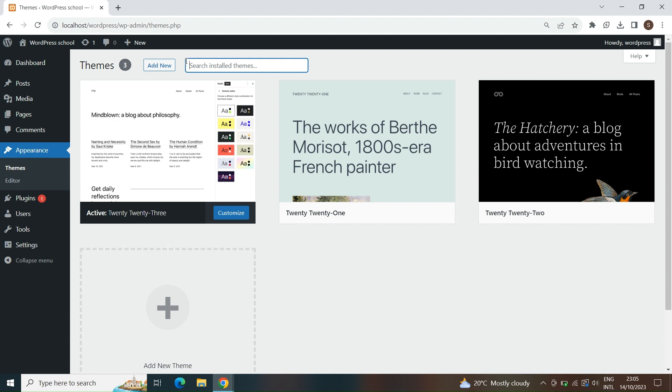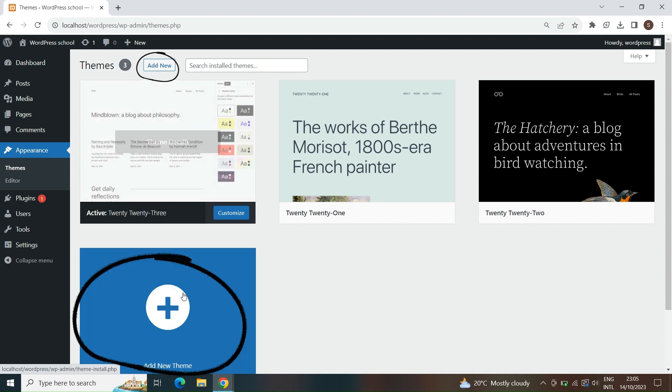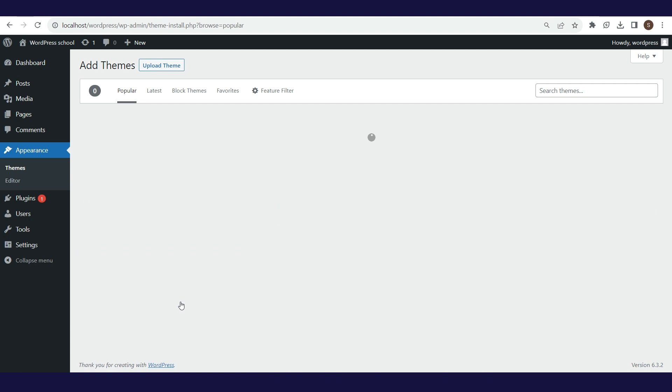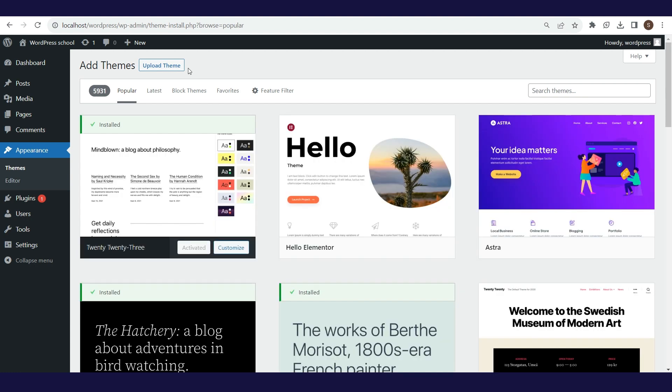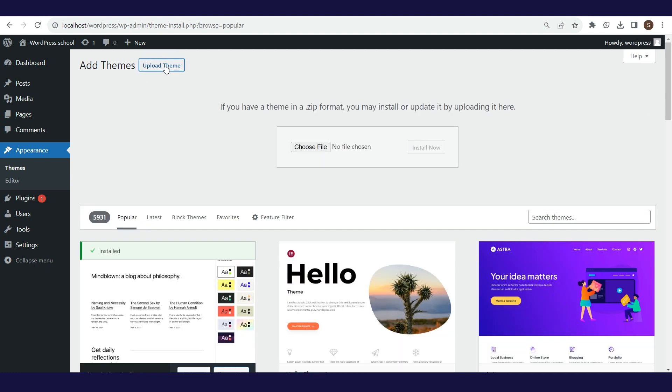Let's add a new theme. Adding is started by clicking on add new. The first option is upload theme, which allows you to add a theme that you have previously purchased for example.